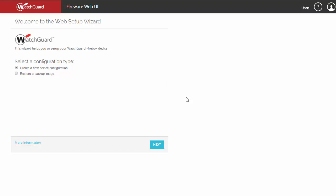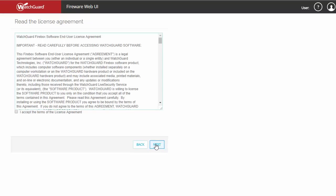Upon your first login, you'll be brought to the web setup wizard. If you have a backup image, you can restore it here. But today we're going to be discussing creating a brand new configuration. Of course you'll want to read this legal document carefully, but you'll need to accept the terms to move on.